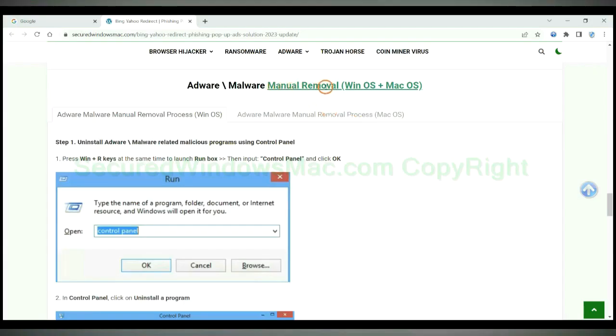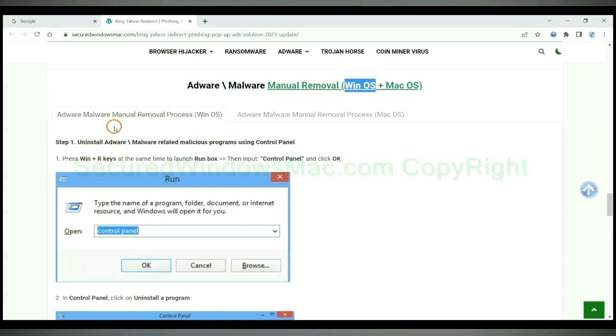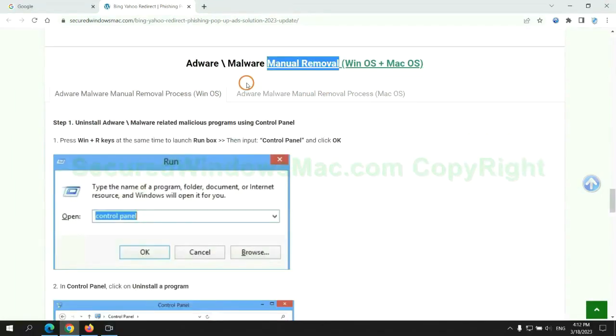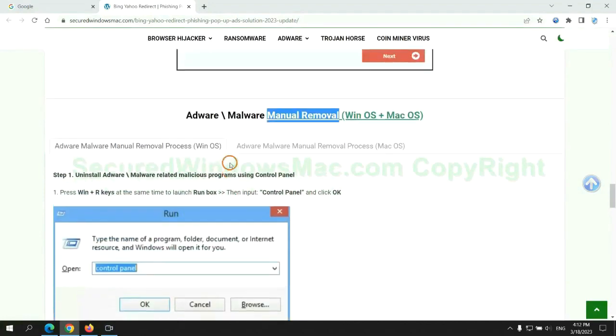If you prefer trying manual removal, follow the steps below. Windows users read the first tab, Mac users read the second tab. Now let me show you how to do it.